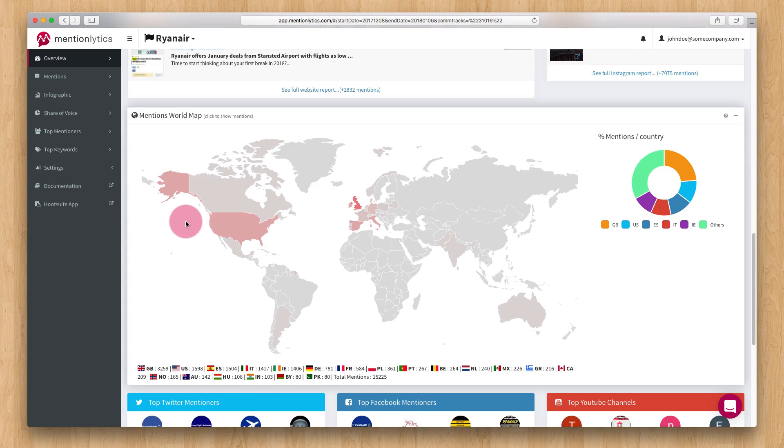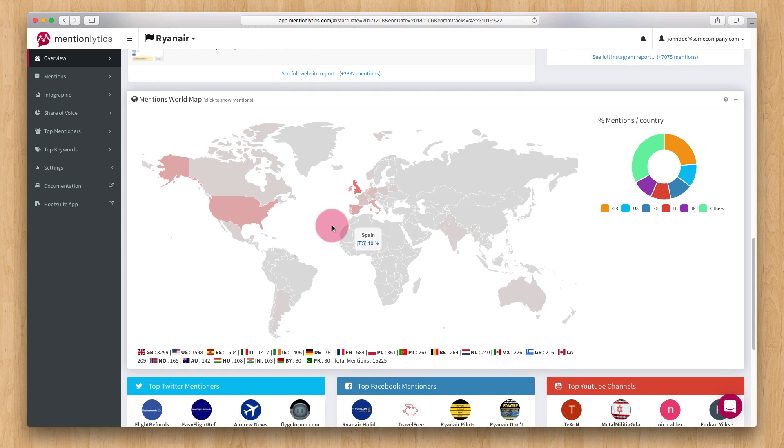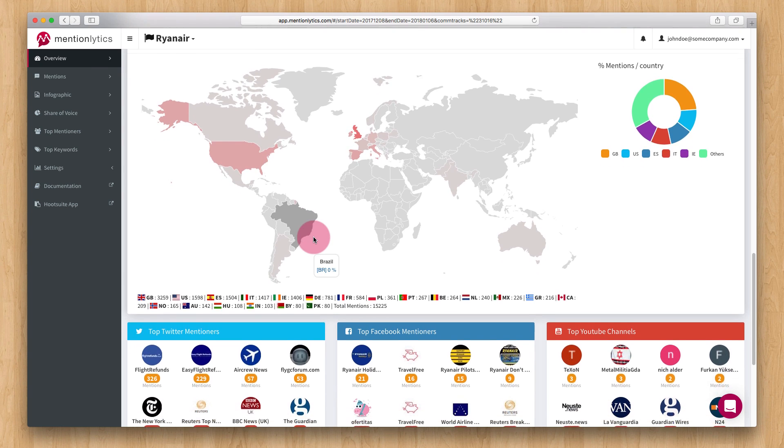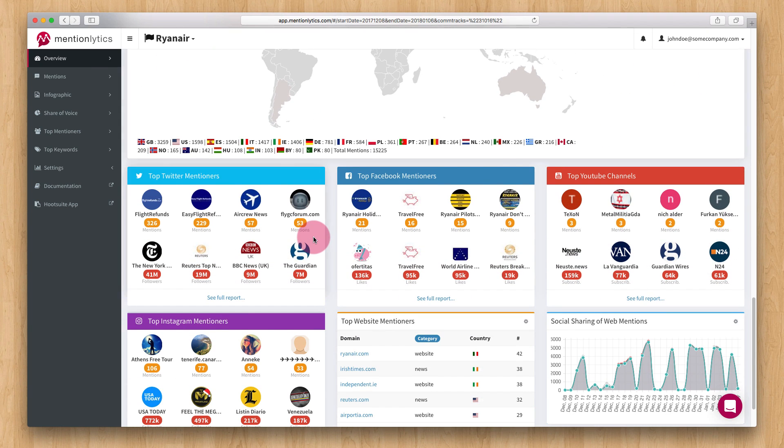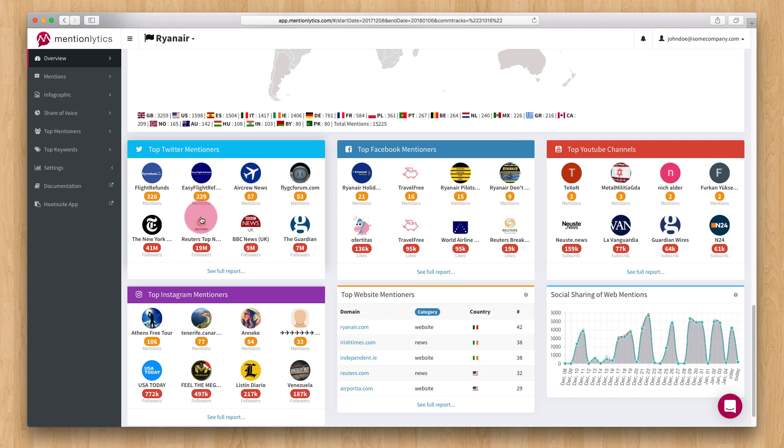The World Map highlights the countries that the mentions originated from. Darker color means more mentions. The bottom boxes display the top 8 mentioners for each channel. Four based on the number of mentions and four more based on the number of followers.